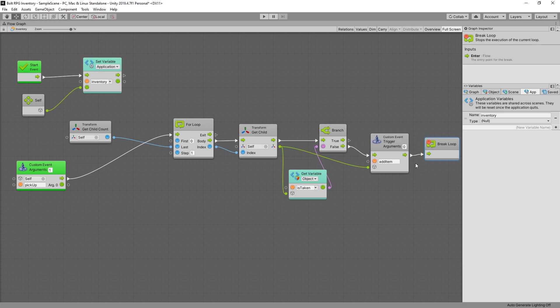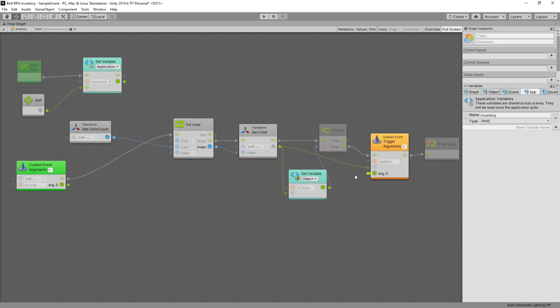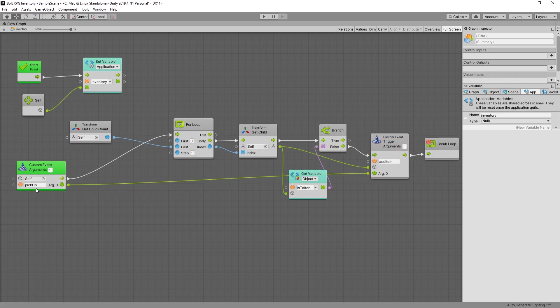Also since the logic for destroying the game object that we collected is inside of the item slot we need to pass that game object in our custom event. So increase the argument to one and connect those arguments through. So that way the item gets passed into our item slot and we can decide what we want to do with the item in there.